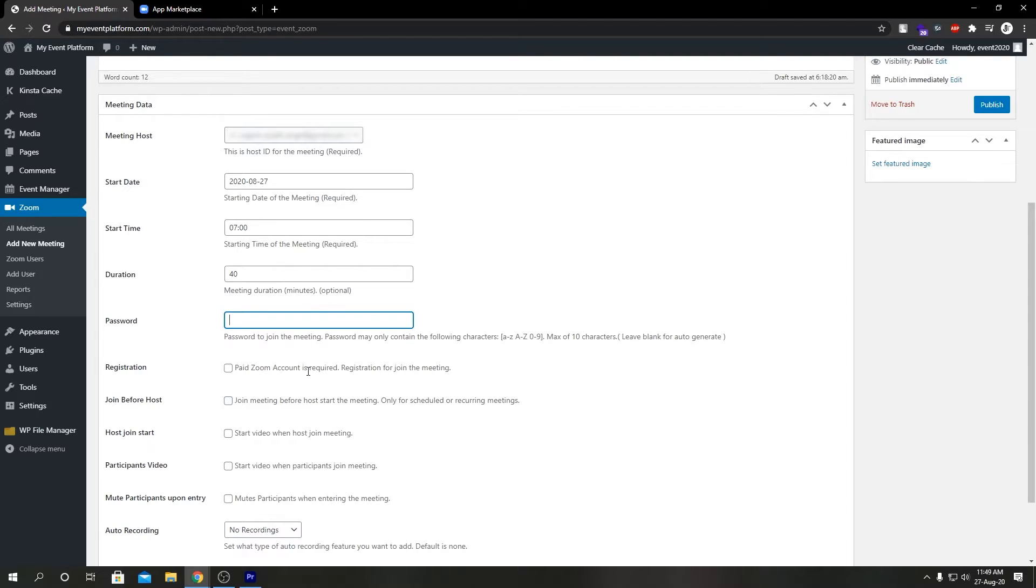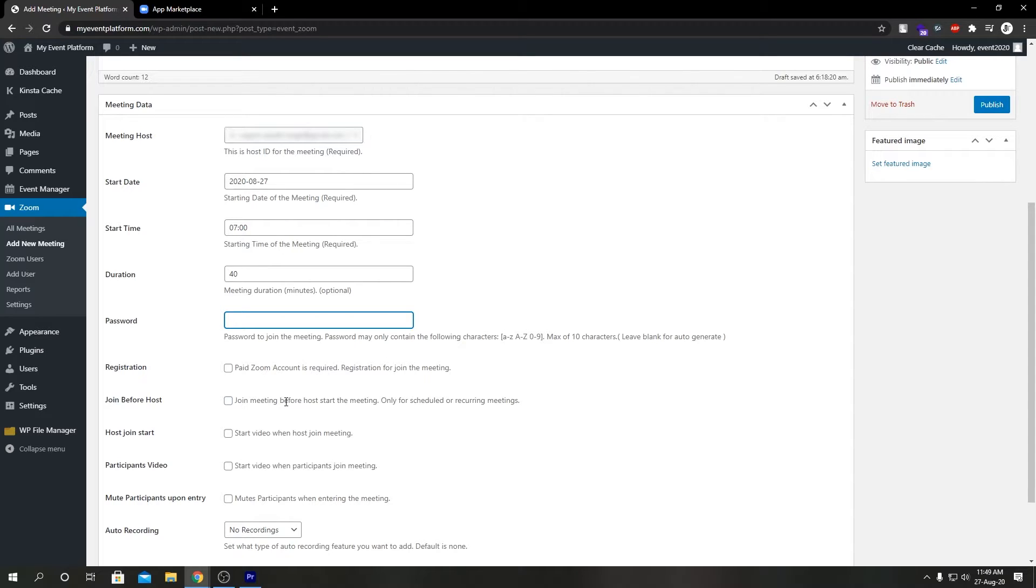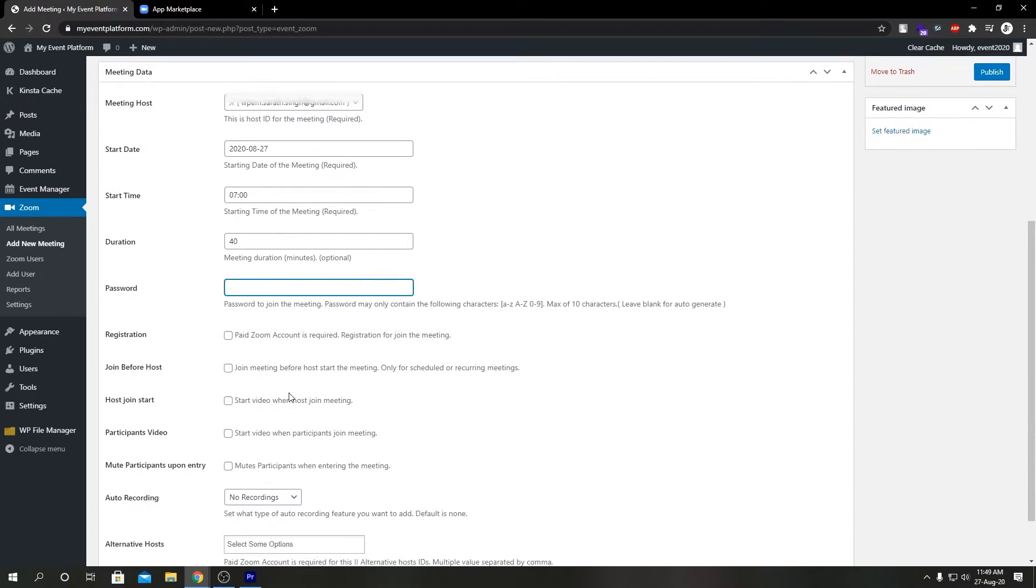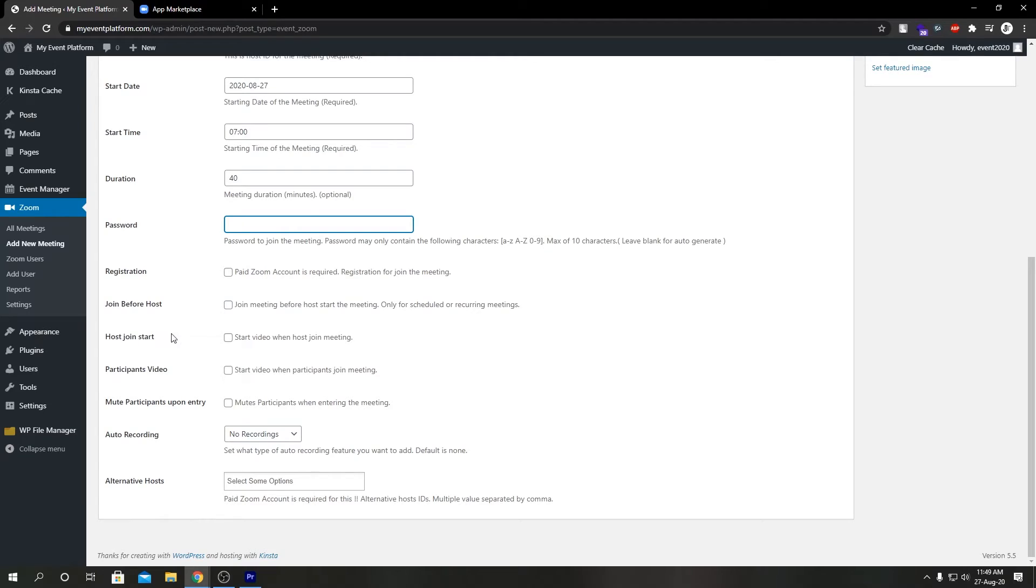So registration, for this feature you need a paid account or a paid plan with Zoom. Join Before Host, this only works if your meeting is scheduled or recording. We're not going to enable either of this.